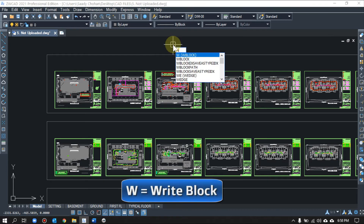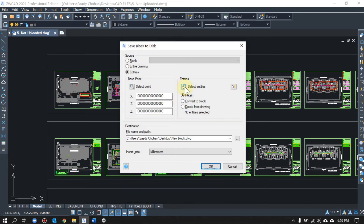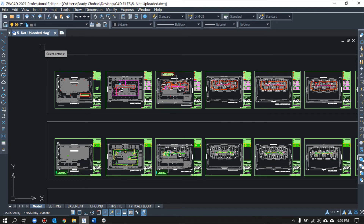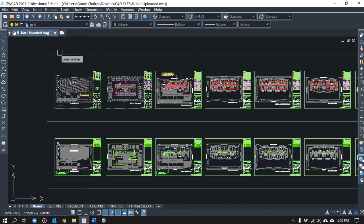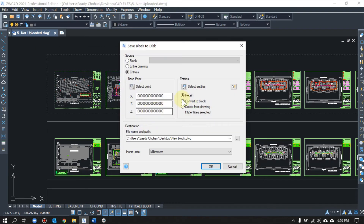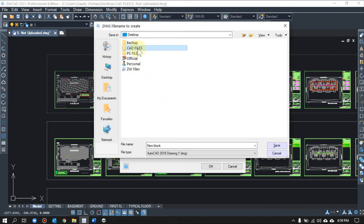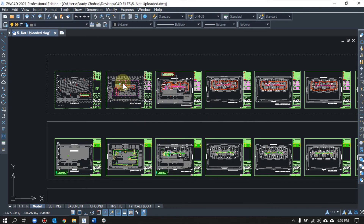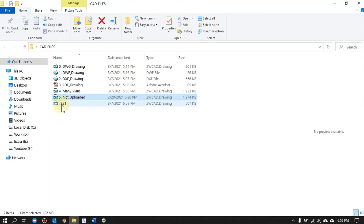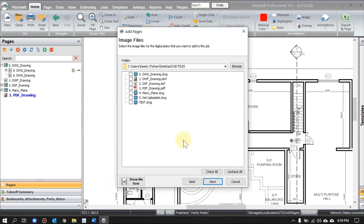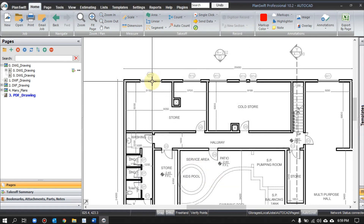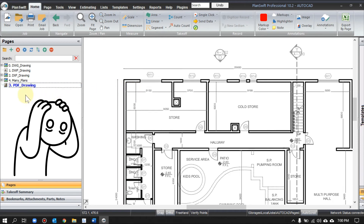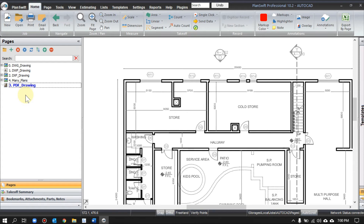The command is W — for write block. You can type it completely or just type W and press Space or Enter. Then select the plans — it's better to go one by one for speed. I've selected two plans as an example. Save this to your CAD folder and give it a name like 'test,' then press OK. The software will create these plans as a separate new file. Now let's try to upload that file in PlanSwift.